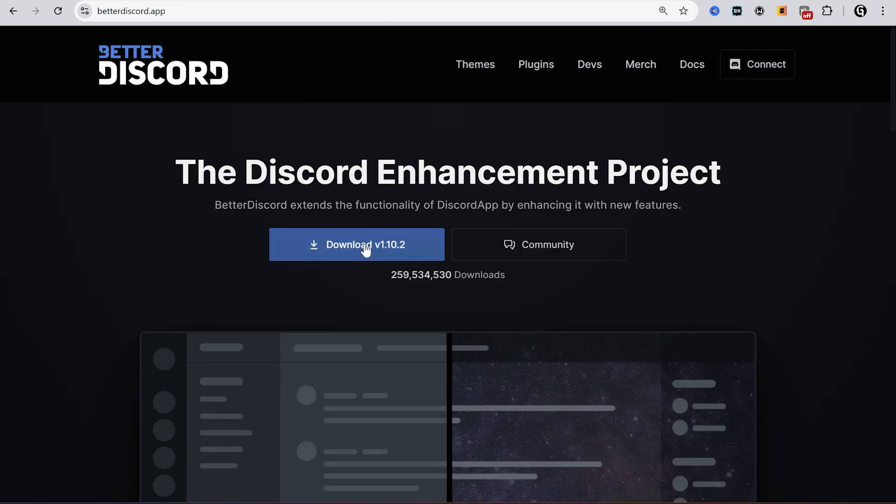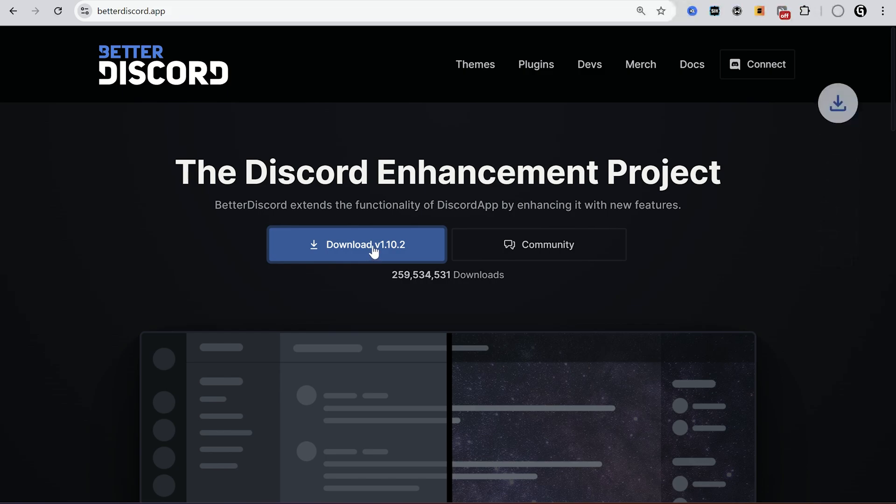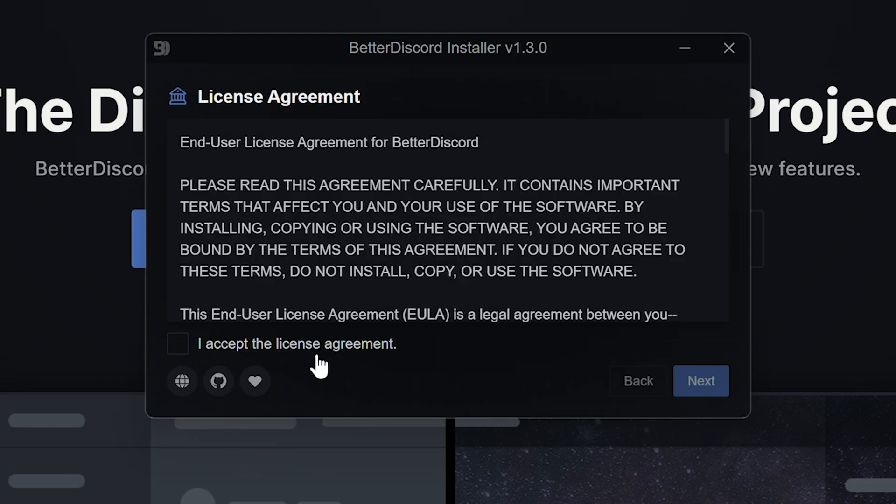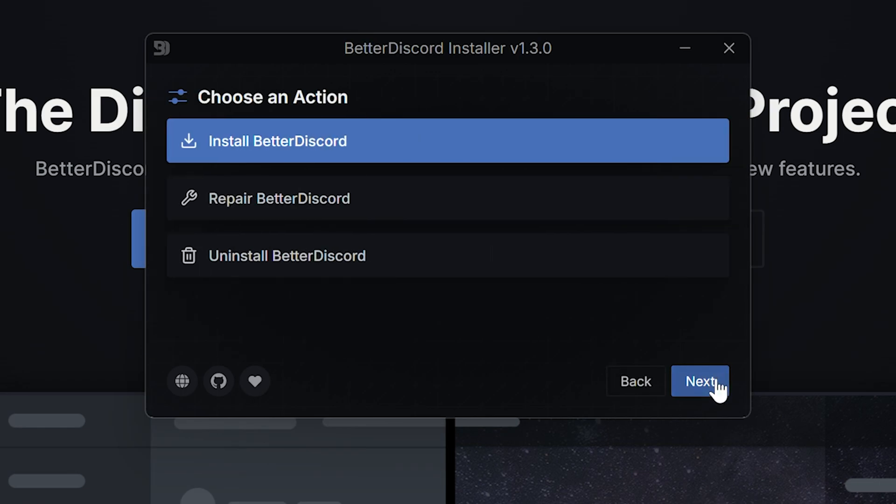Firstly I have to show you how to install Better Discord, and how to add plugins, that won't take long. Go to the official Better Discord website and download the latest version. Then just install this.